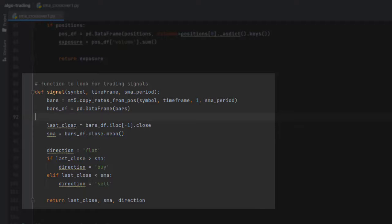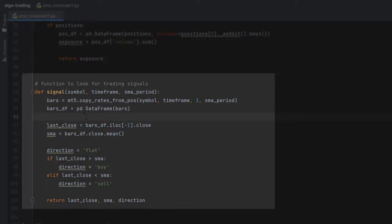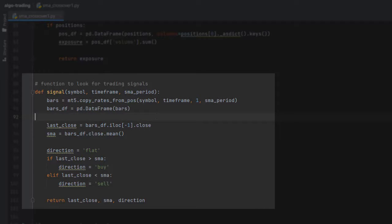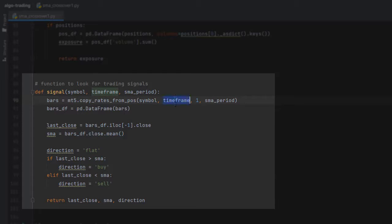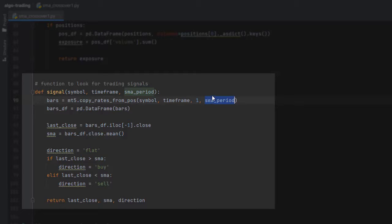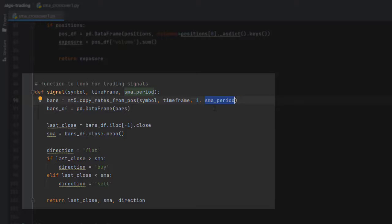To get the simple moving average, we first need the candlestick data or the bar data. For that I'm using MT5.copy_rates_from_pos, and this returns a number of candles based on the position. It returns the candlestick data for this symbol, this timeframe, and we're starting with candle position 1. Here's the number of candles I want to request, and here we need the number equal to the SMA period.